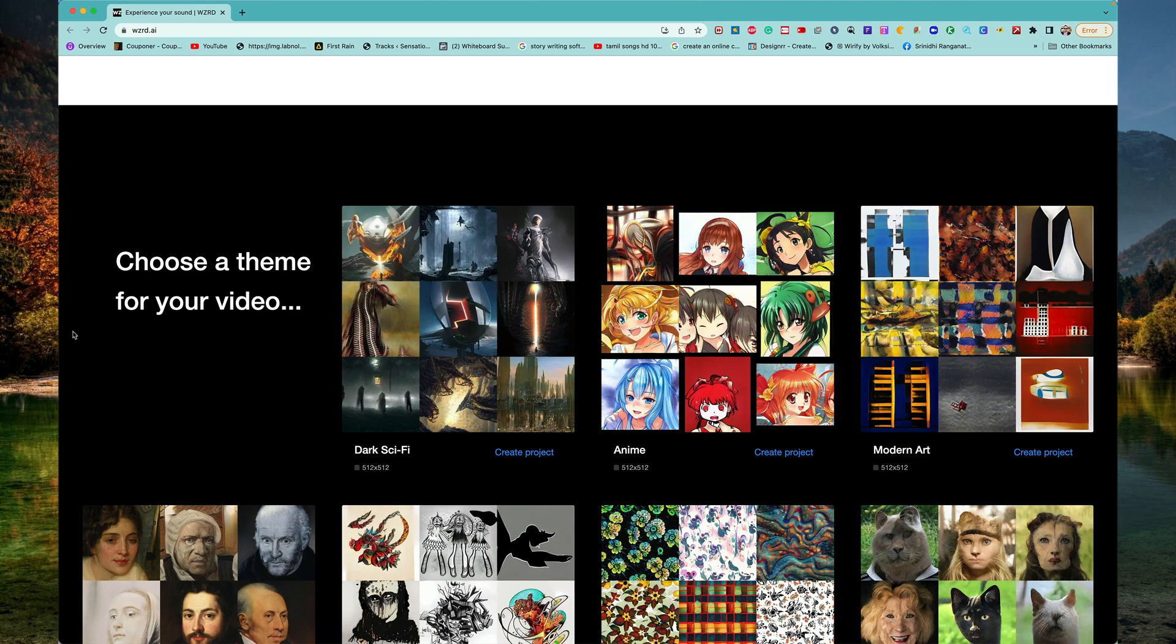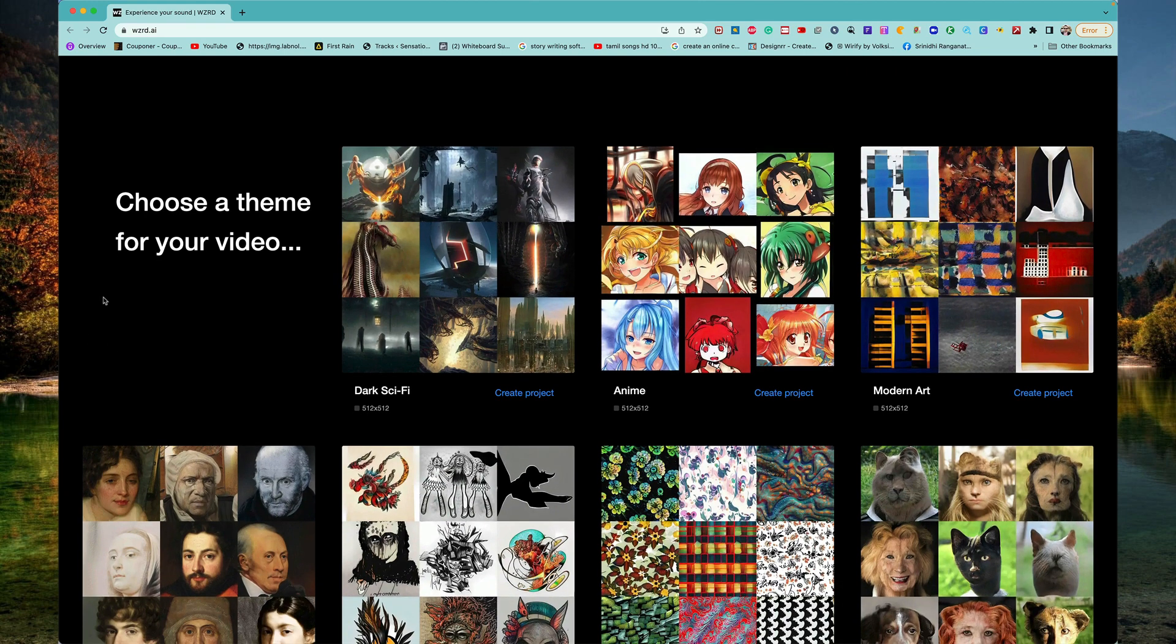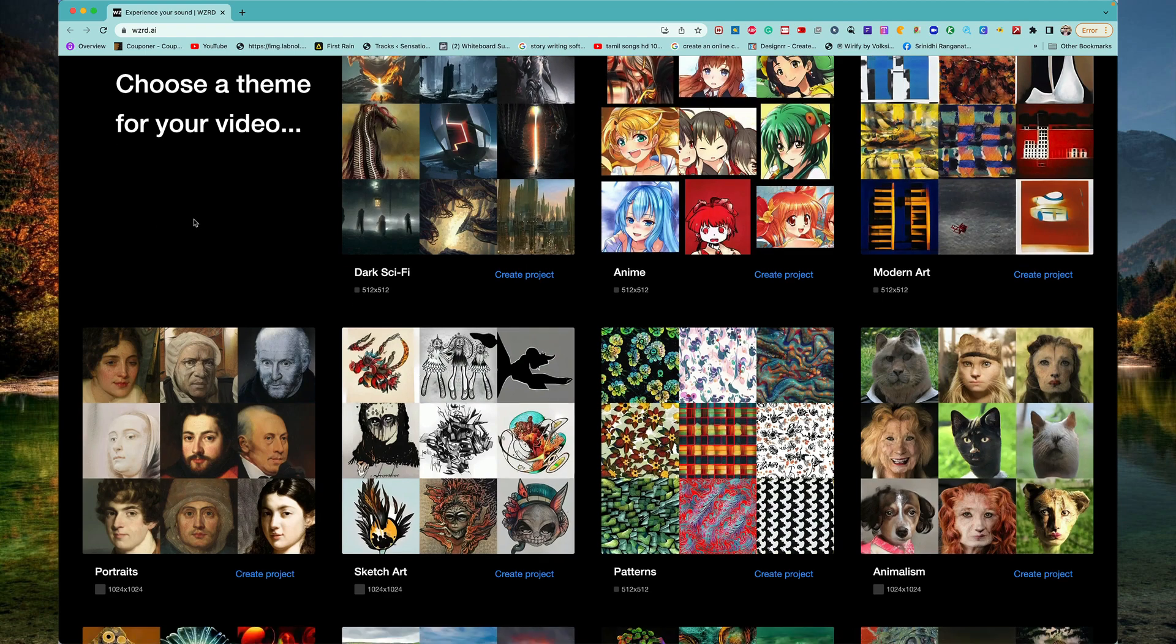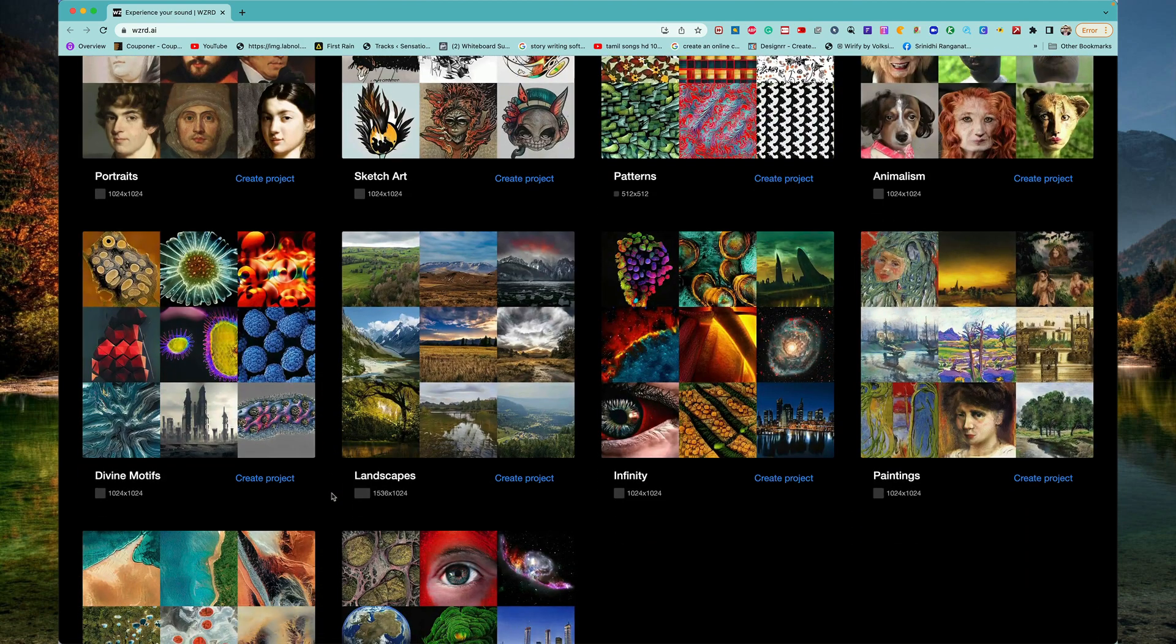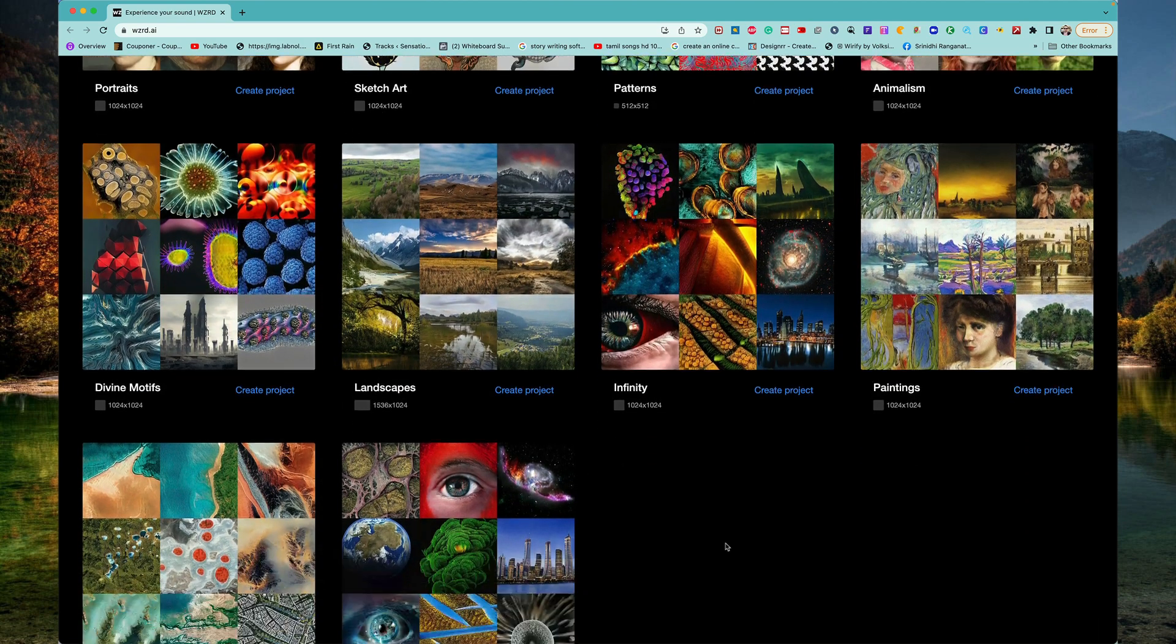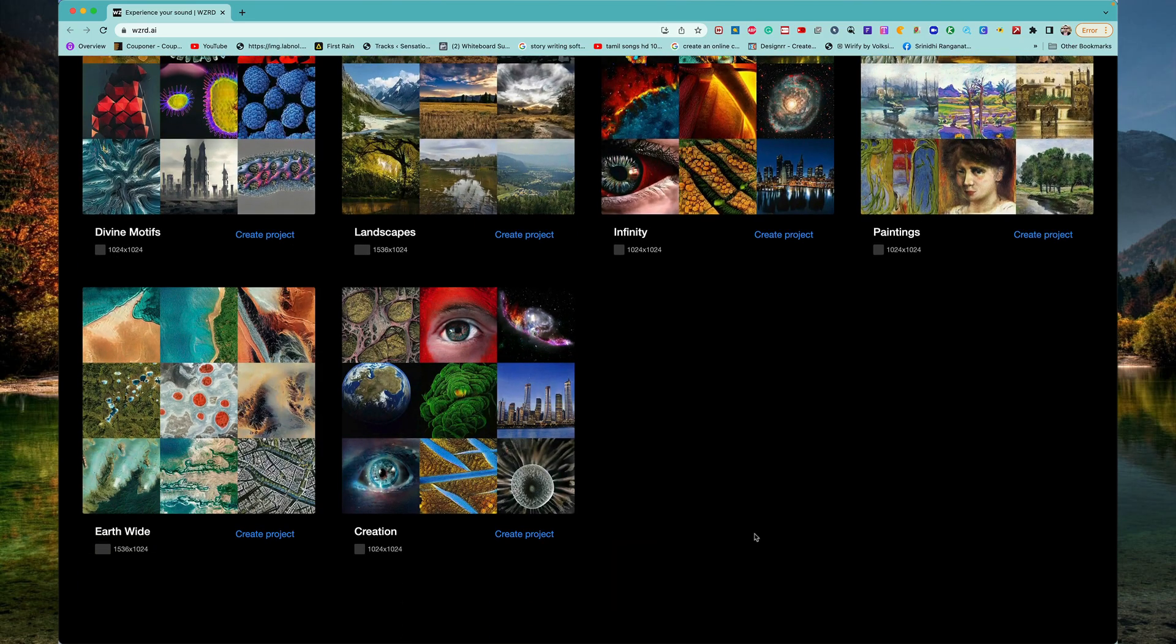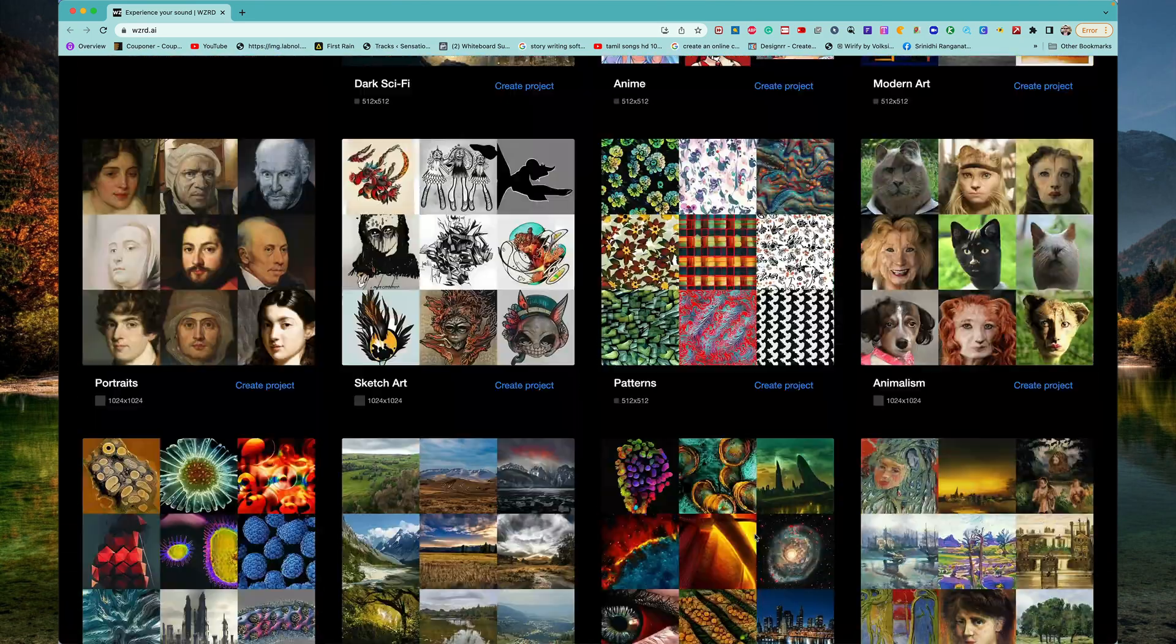Typically, you gotta choose a theme for your video. It can be dark, science fiction, modern art, or any kind of cartoon theme, sketch art, painting themes, creation, earth-wide themes and all this stuff.